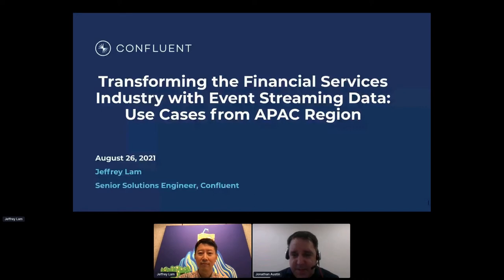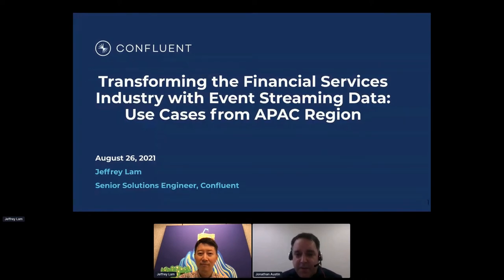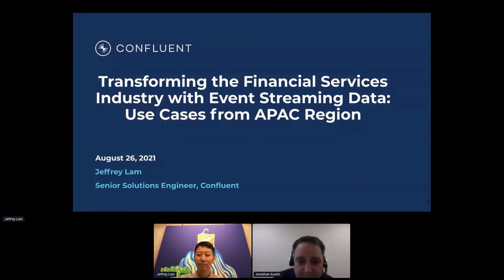This session is about financial services, transforming the industry with event stream data. Presenting this, we're going to have Jeffrey Lam, who's senior solutions engineer from Confluent, also co-founder... I think I'll let Jeff talk more about himself.